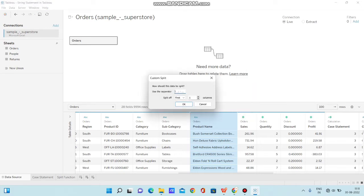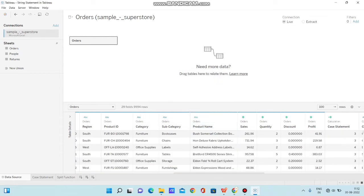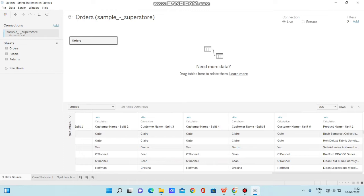Now I'm clicking on custom split again, selecting semicolon as the separator, and choosing only the first column to be split — just one column. Let's see what happens. We now have a split column available for the product name, where only one column has been split using the semicolon separator. Now let's check how to use the split function in a calculated field in Tableau.